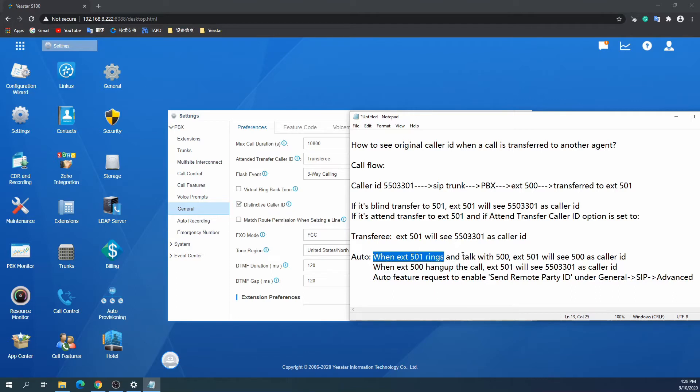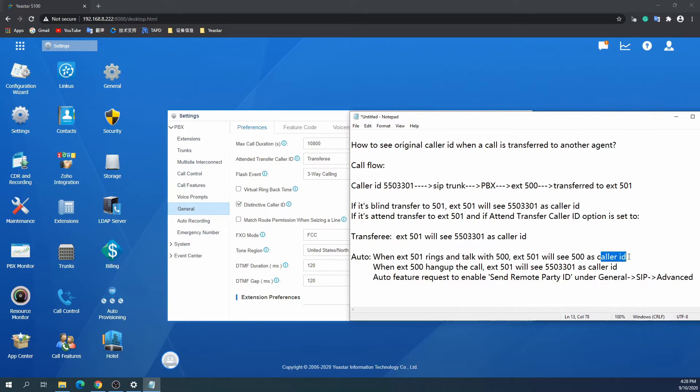In this mode, at the transfer query stage, the receiving agent could see who is transferring the call to him. And after the call is transferred, the receiving agent could see the originator's caller ID.